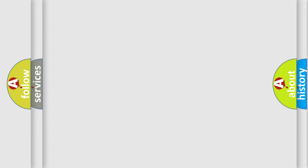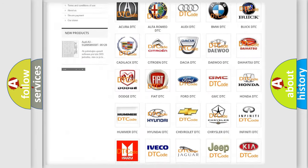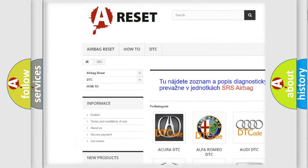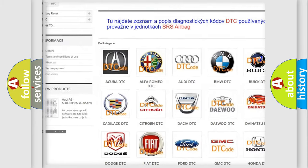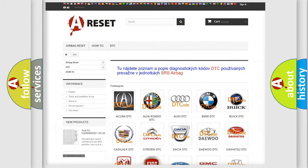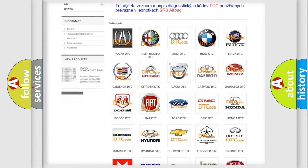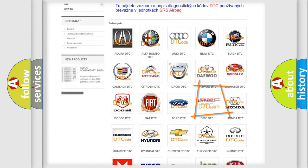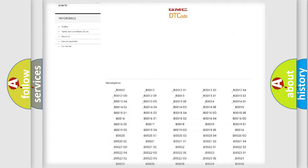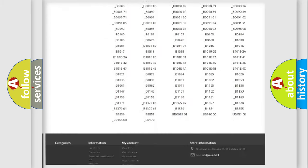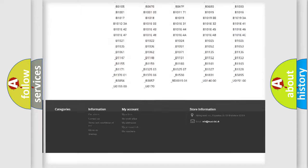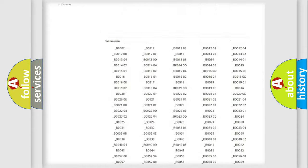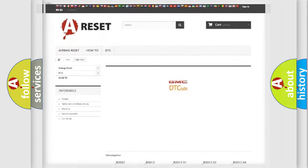Our website airbagreset.sk produces useful videos for you. You do not have to go through the OBD2 protocol anymore to know how to troubleshoot any car breakdown. You will find all the diagnostic codes that can be diagnosed in GMC vehicles, and many other useful things.